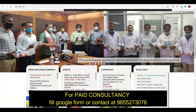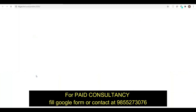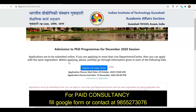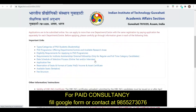Today's update is regarding IIT Guwahati PhD admissions. You can see PhD Admission December 2020 — IIT Guwahati has opened the application process starting from 20th October 2020, with a last date of 10th November 2020. You can click here and apply.